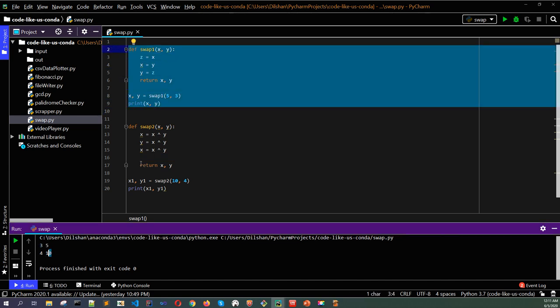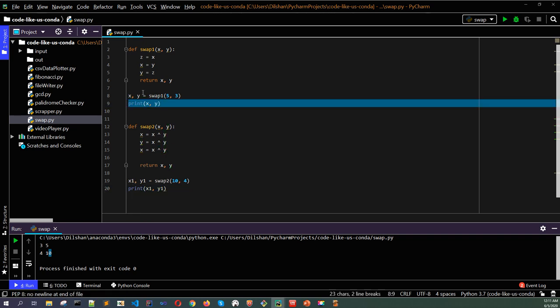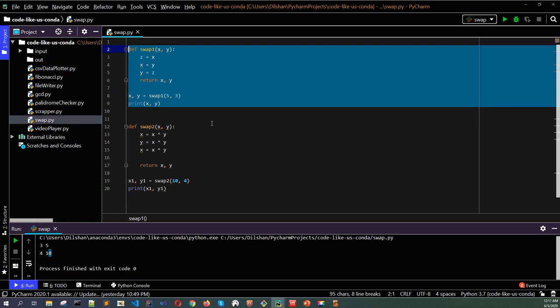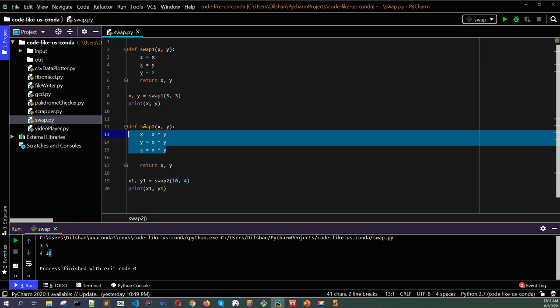You have the first one 3, 5 with the temporary variable, and 4, 10 with the three XOR operations. Both methods are working fine. But when we are thinking about optimization and memory usage, here we use another variable, but here we don't use another variable, we only use x and y with bitwise XOR operations.